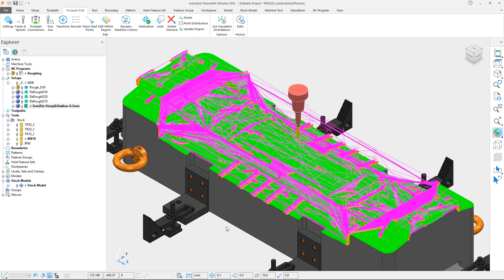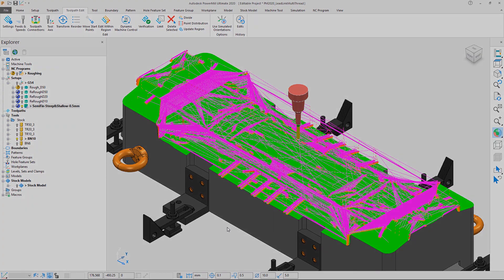But in order to see the true benefit of this improvement we're going to have to replay it, only this time as a side-by-side comparison with PowerMill 2019.